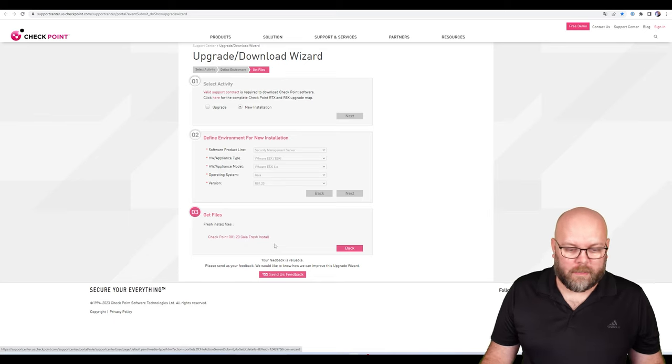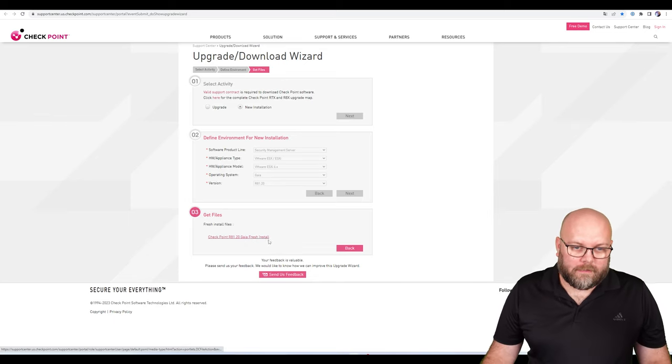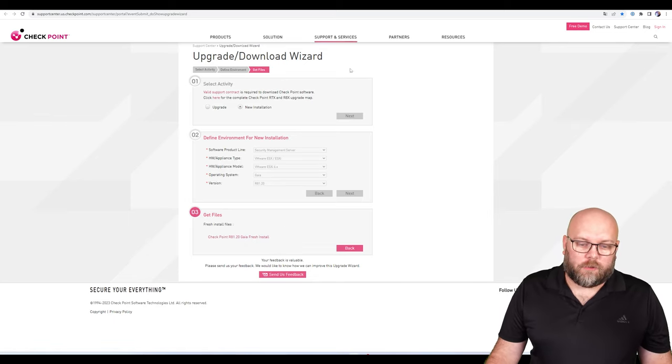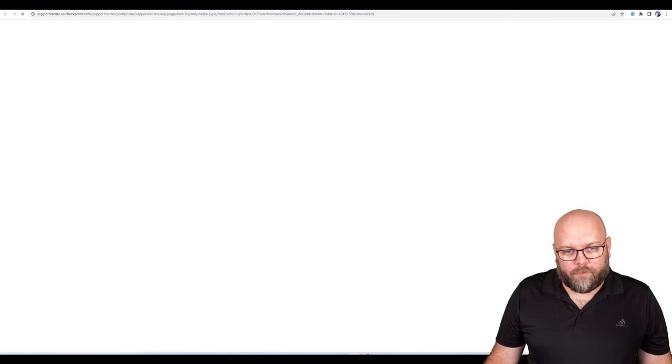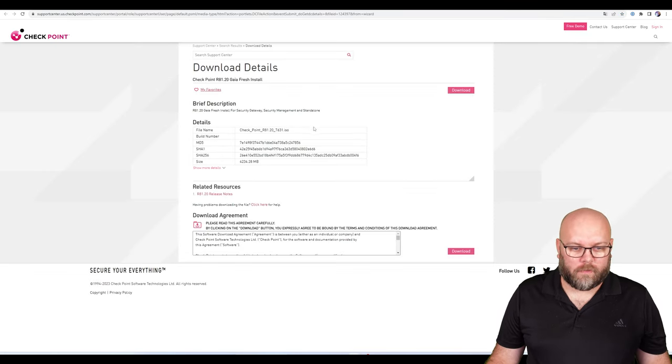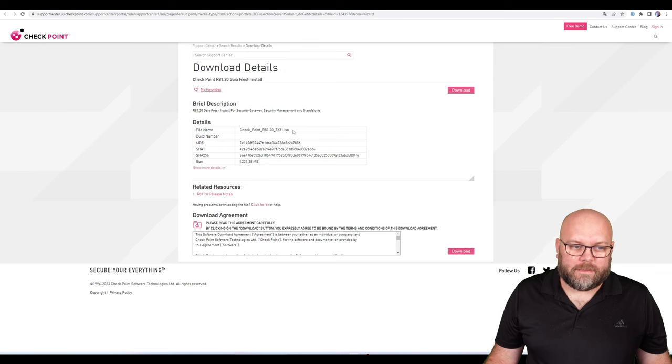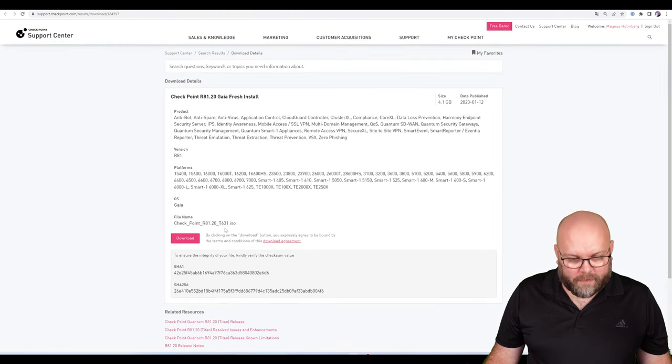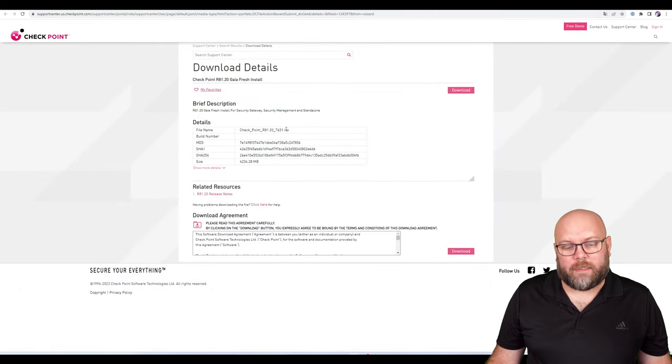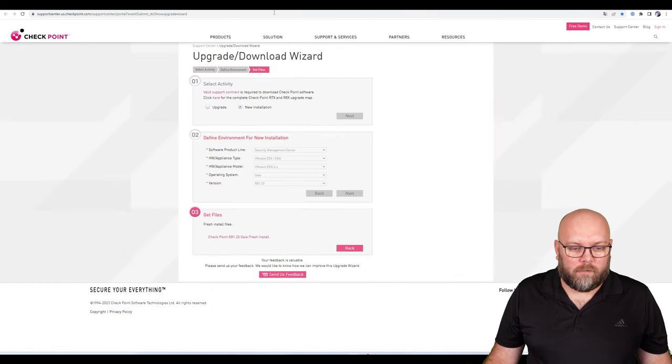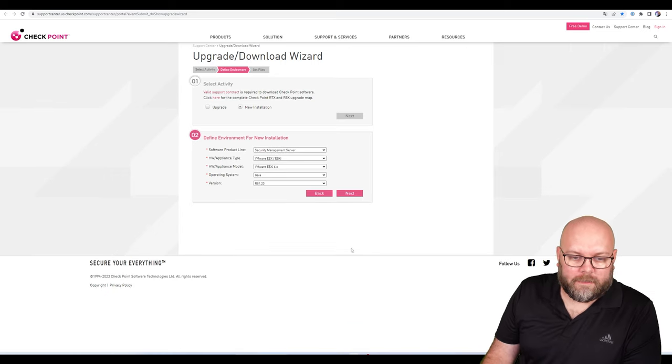This is the image we want to use for the management station that we can download. Is this the same as this one - T631? Yes, it's the same. But if we, for example, instead